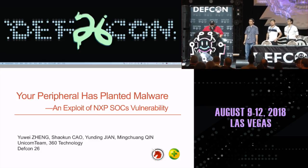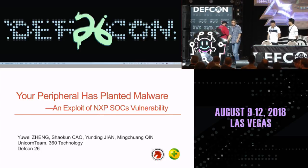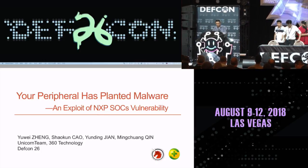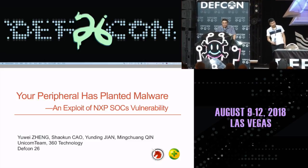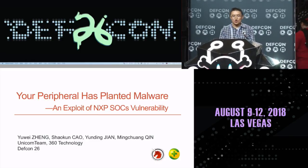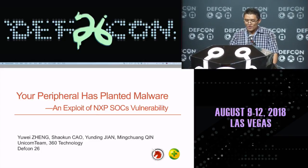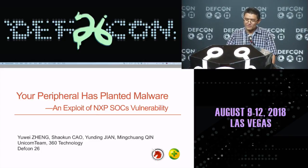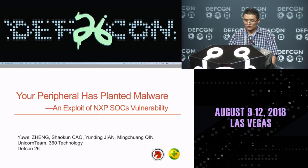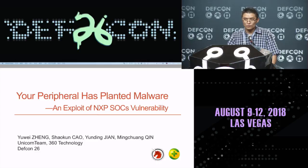This is the Unicorn Team from 360 Technology. In this presentation, we are going to talk about a vulnerability we found in NXP, and we will show you how to use this vulnerability to implant malware into peripherals which are made of these chips.